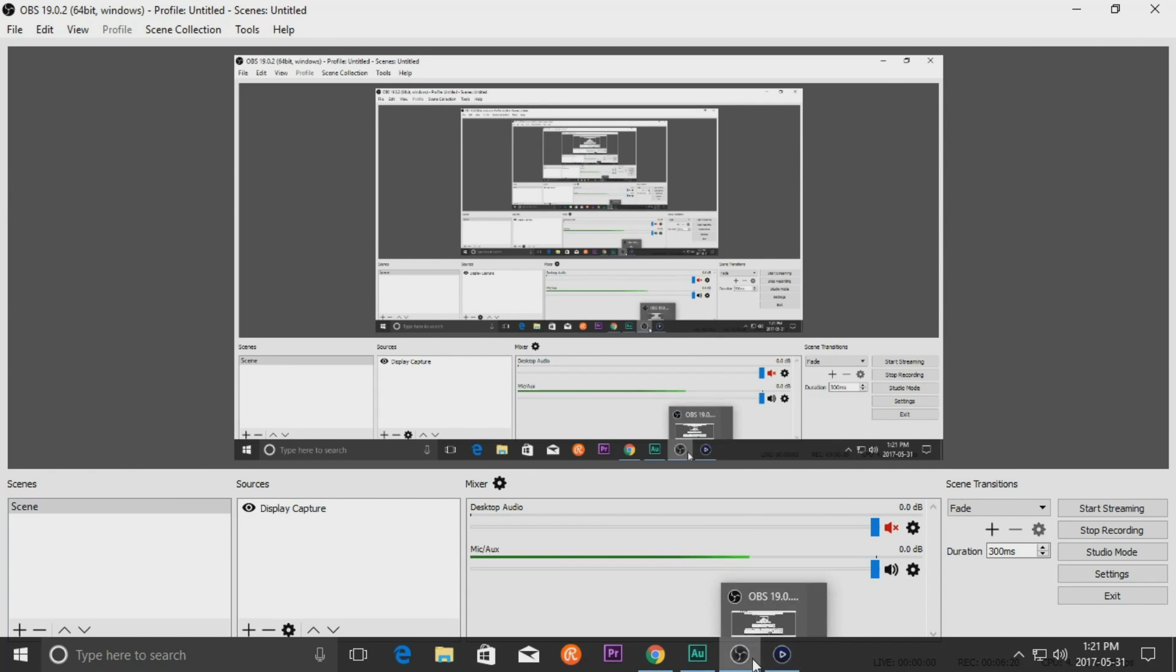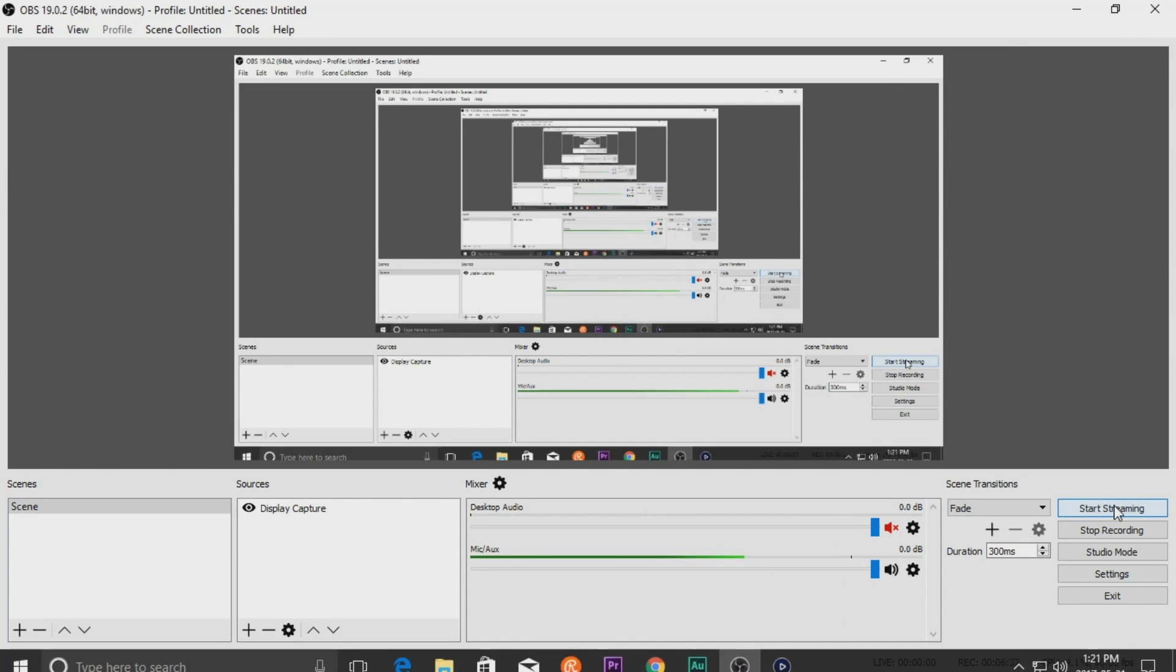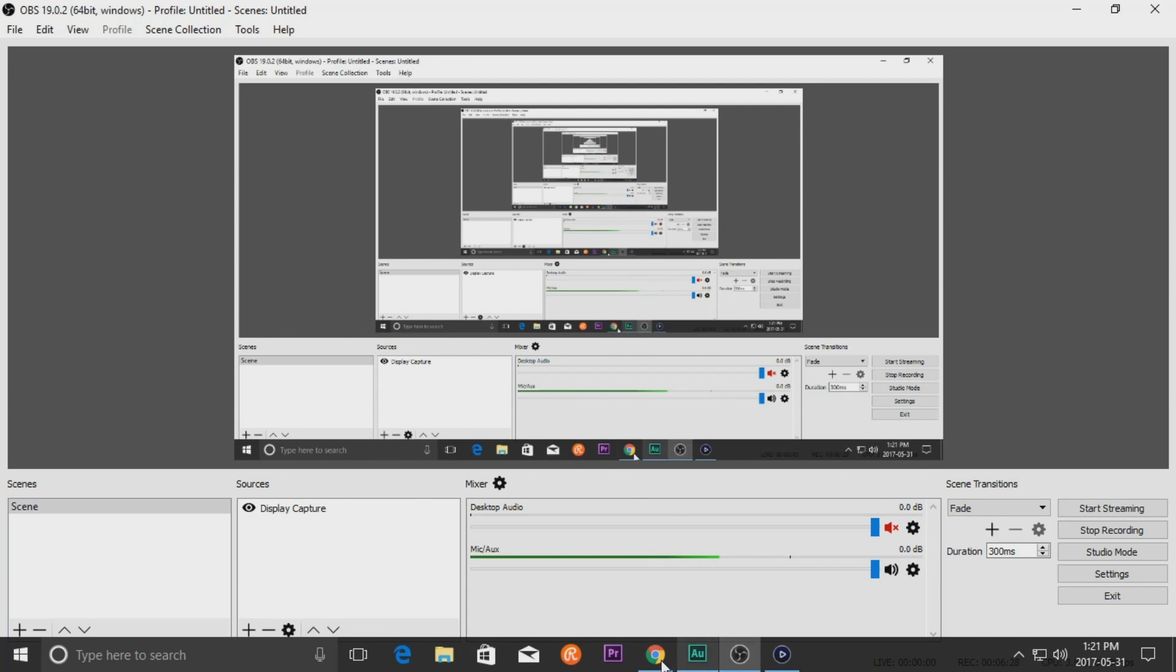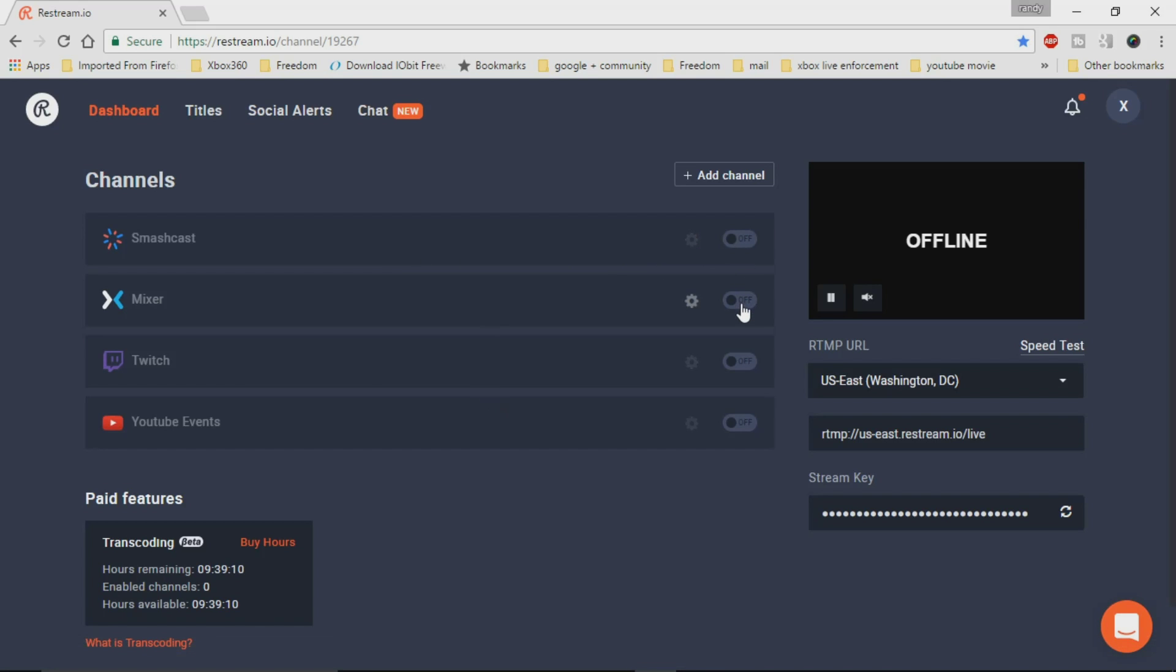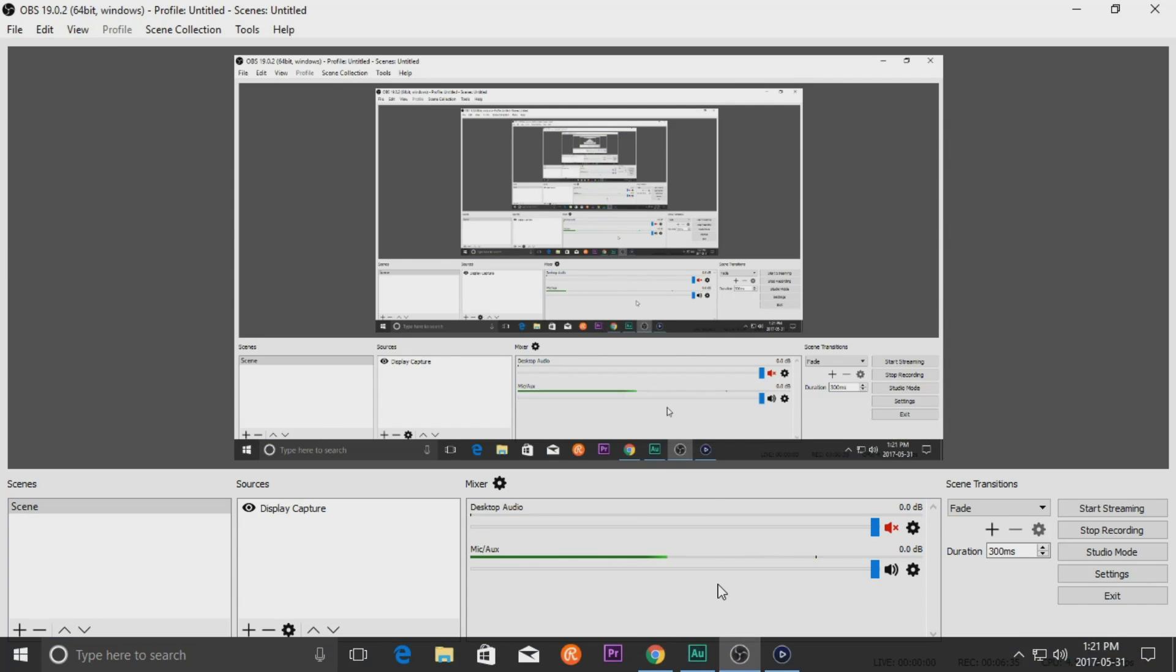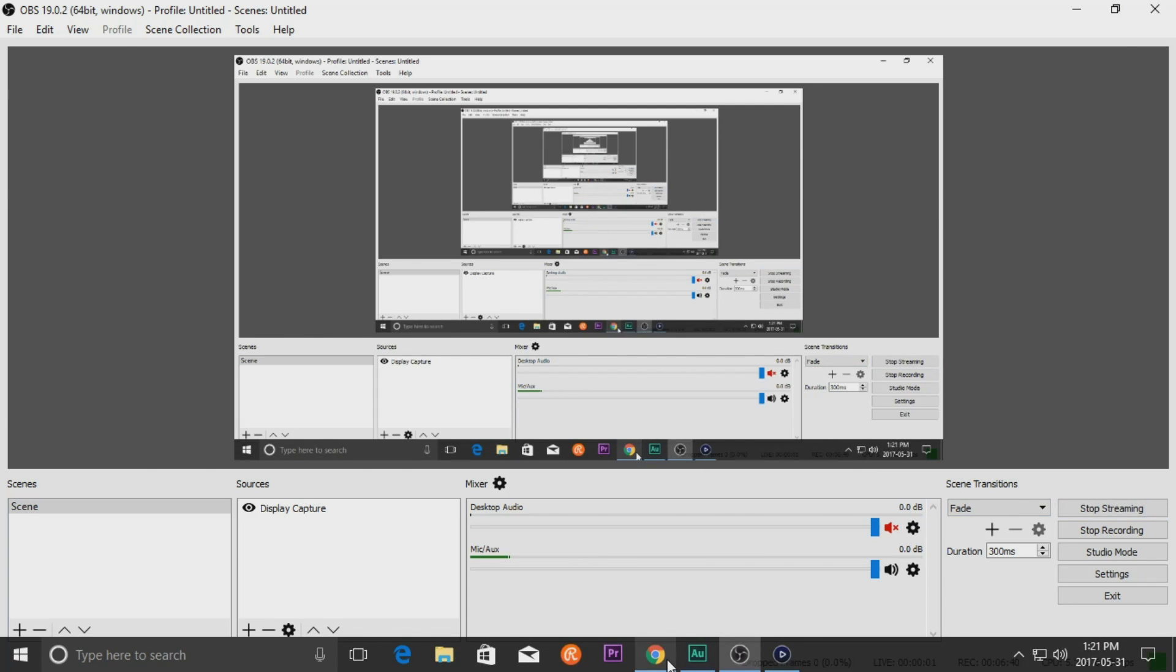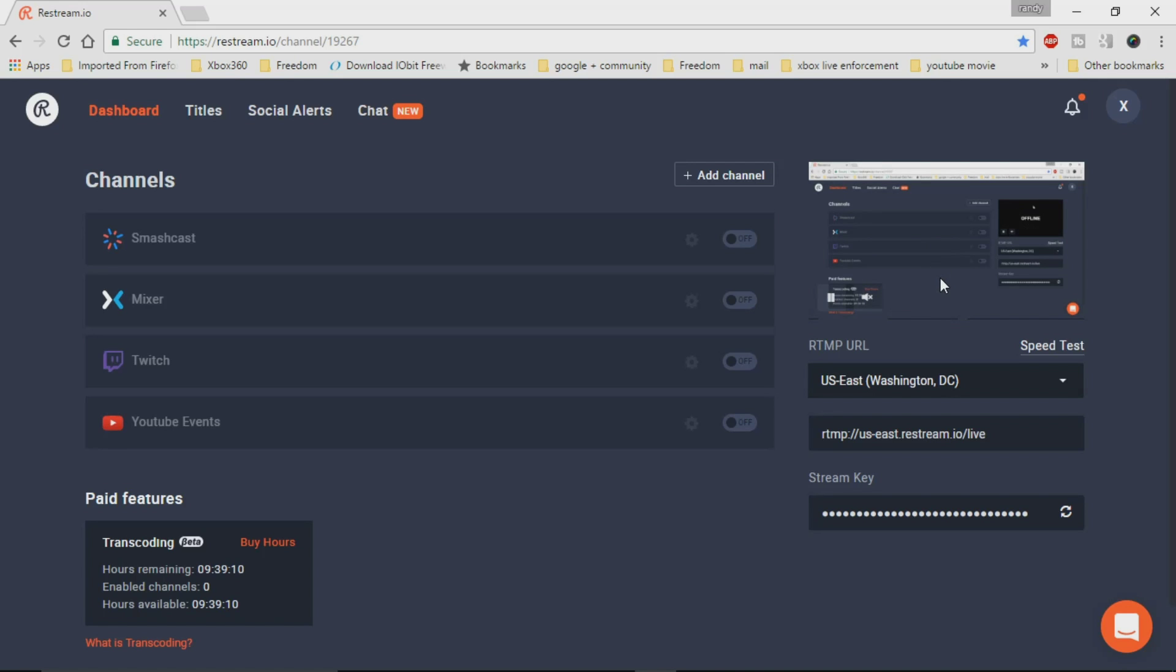Now what's going to happen is that basically when we start streaming, when I hit start streaming on here, it's going to go ahead and send it to restream. Now I'm just going to check on restream itself, make sure all my channels are off for the time being. And I'll just show you a little demonstration here. I'm going to hit start streaming. What will happen is on the restream page itself, on the right hand side here, this little window will actually change to show that my stream is up.